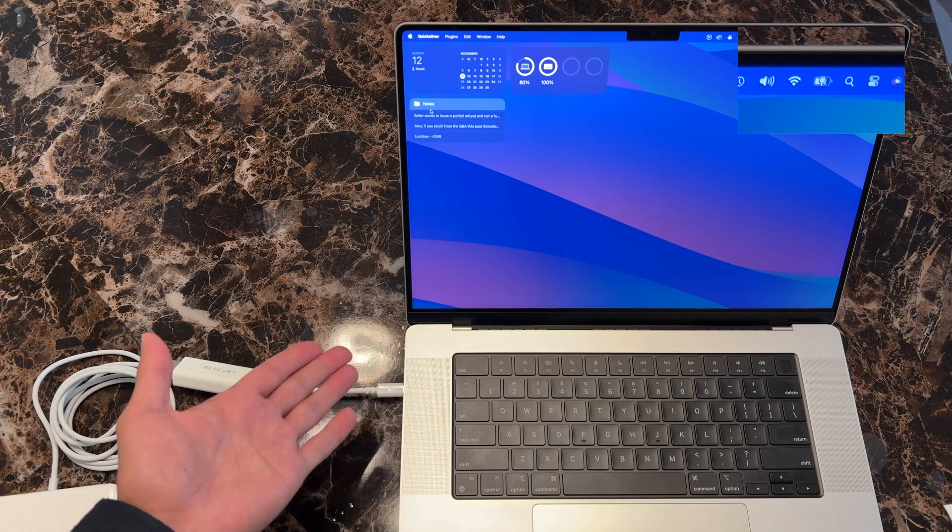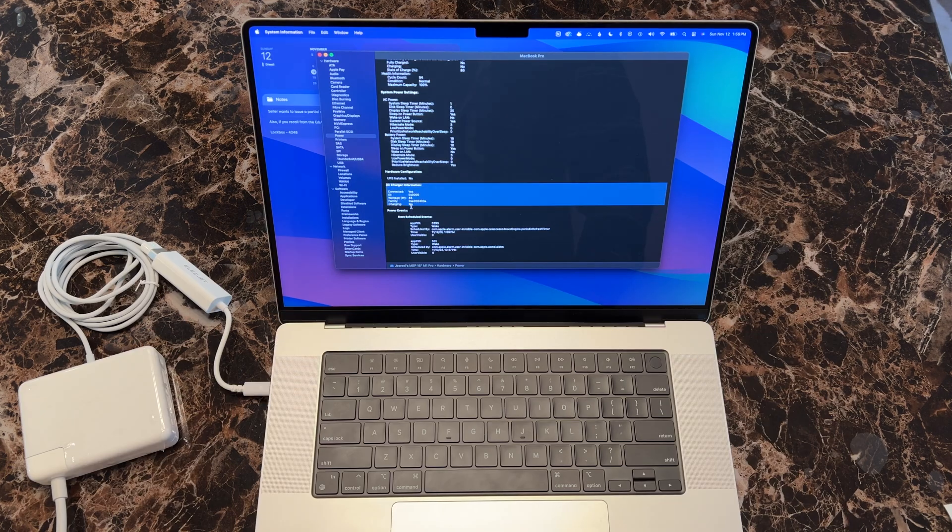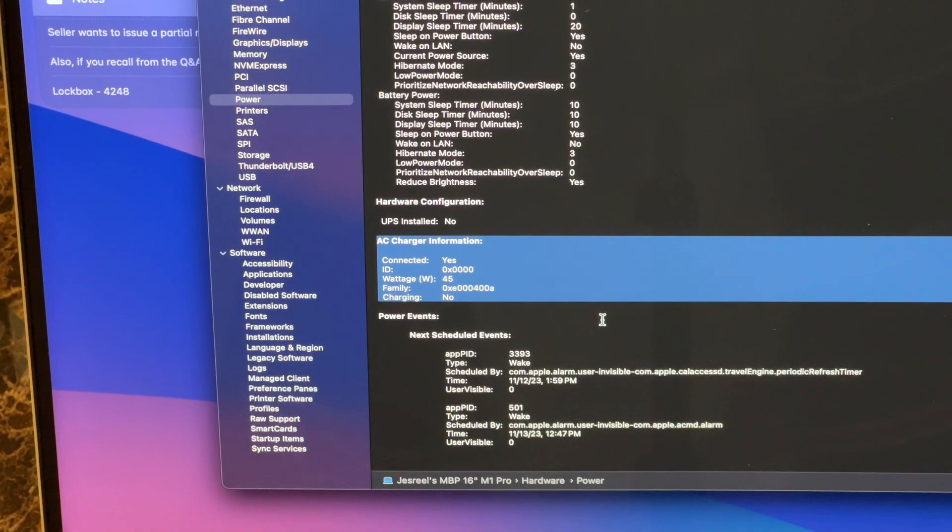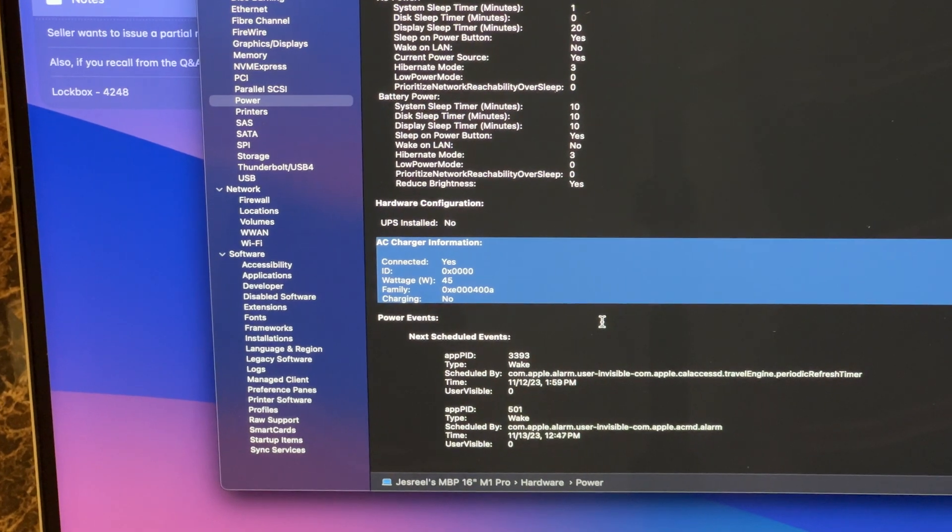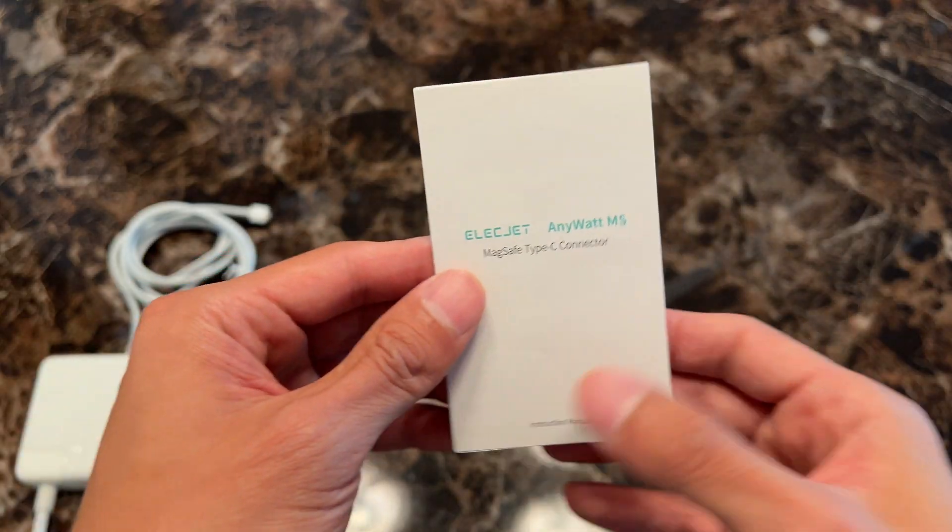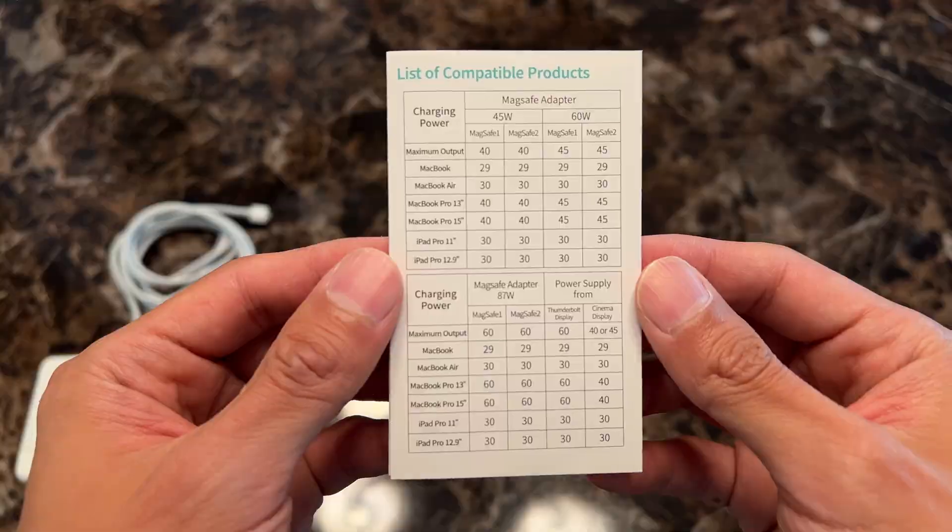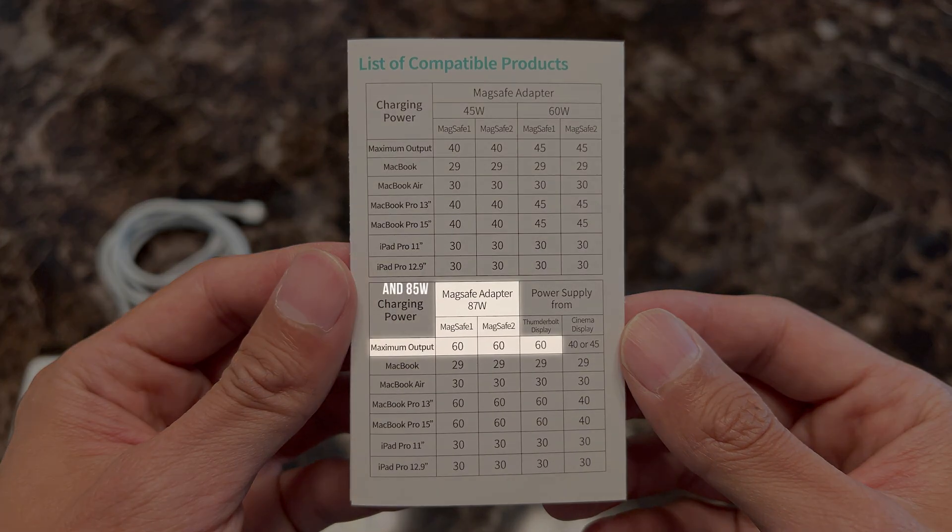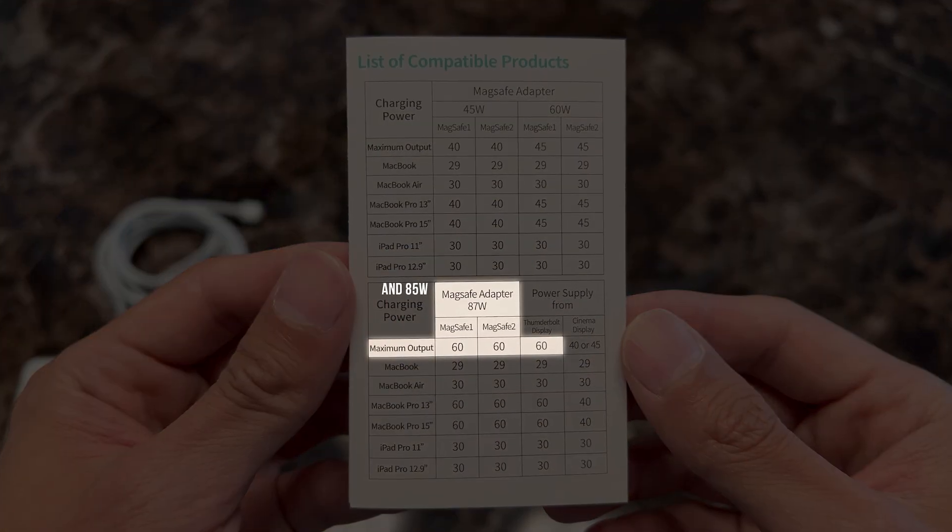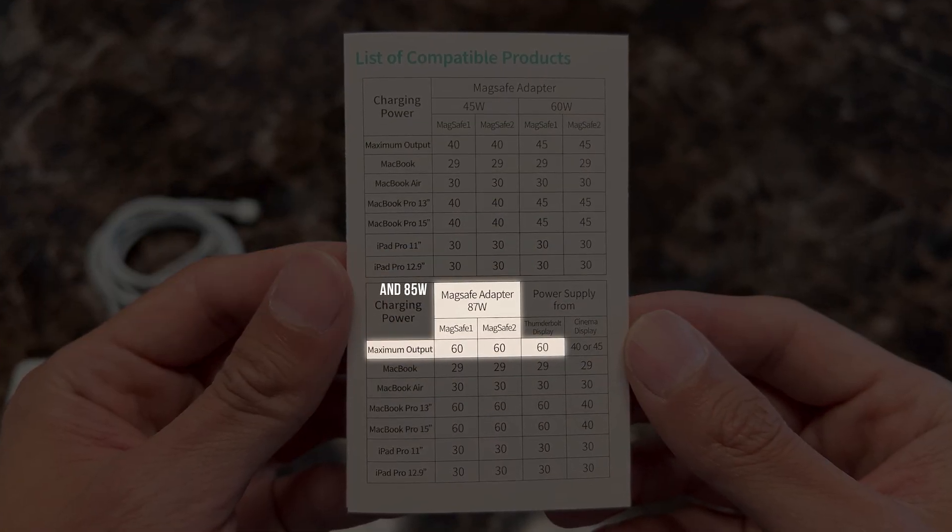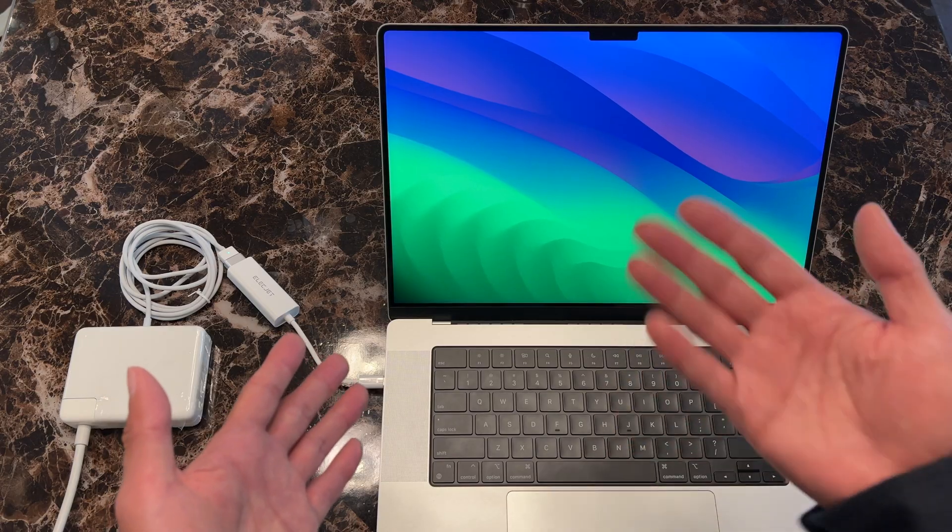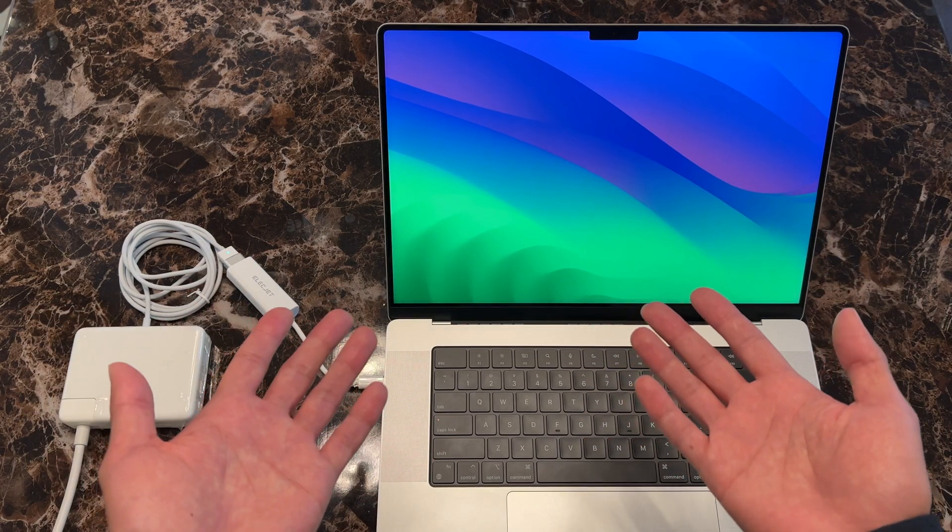Looks like it still works, but checking the system settings shows that it's only outputting 45 watts, which is surprising since the chart on the instruction manual indicates that an 85 watt adapter should output at least 60 watts. I'm not really sure why this is, but I'm wondering if it has to do with the older circuitry of the first generation model.